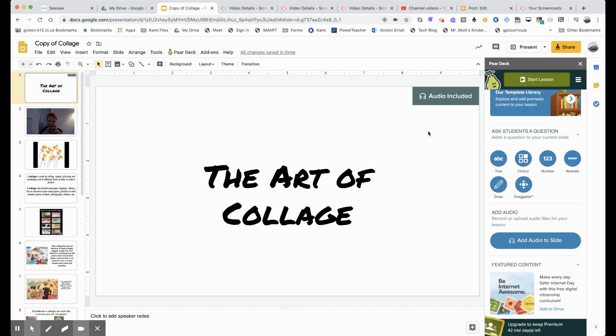You have to send a Pear Deck link to your students. And then when they click on that link, they will see this Google Slide and all the Pear Deck links will work for them.